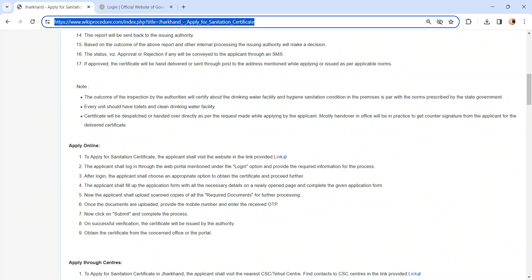After completing all the steps, finally click on the submit button. After receiving the application, the designated authority will forward the application to the concerned health inspector. The health inspector, civic authority, and area health officer will check the application form.